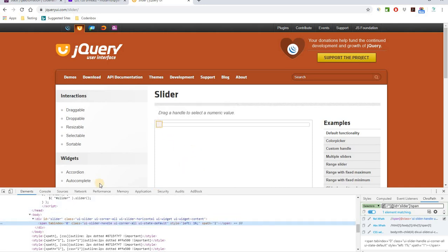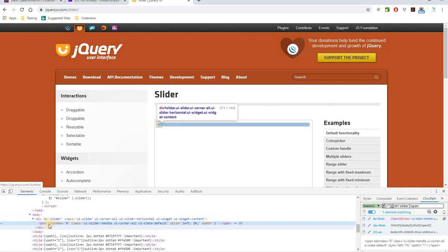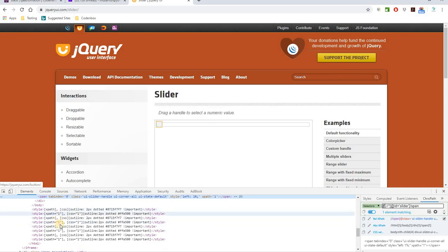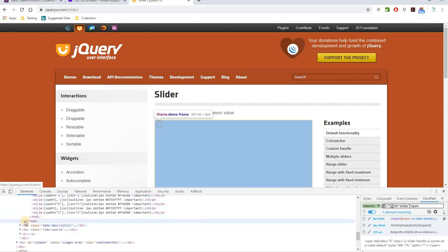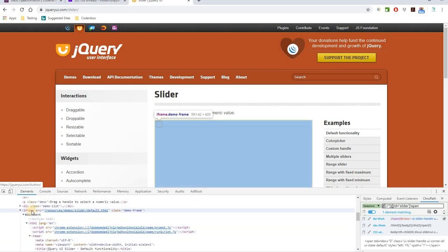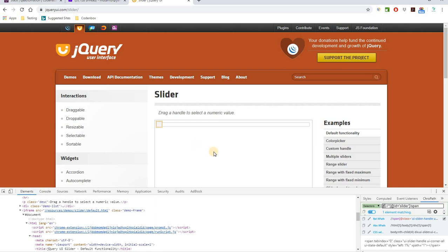One important thing to notice: if you look a bit further down in the code, there is an iframe. When you hover your mouse over the iframe tag, it highlights the whole box — and the slider is inside that box. So the slider is inside a frame. We need to find out how many frames there are, then pass the frame index number, spy the slider button, and proceed.